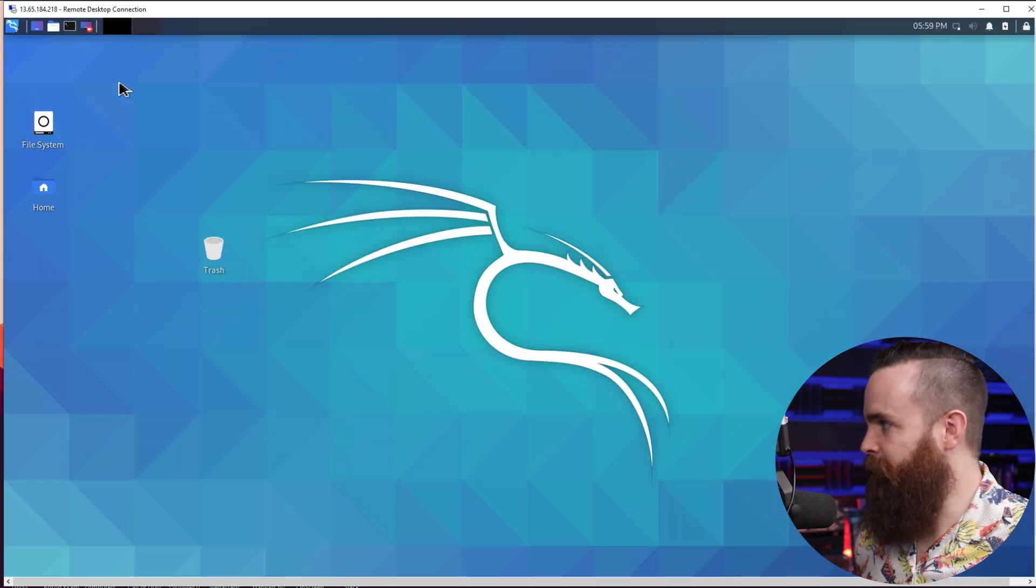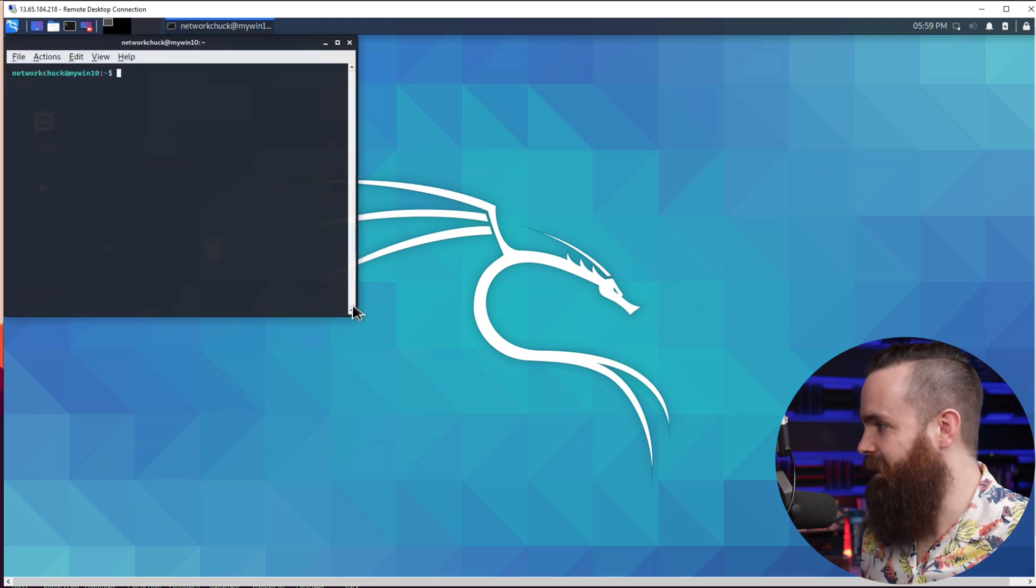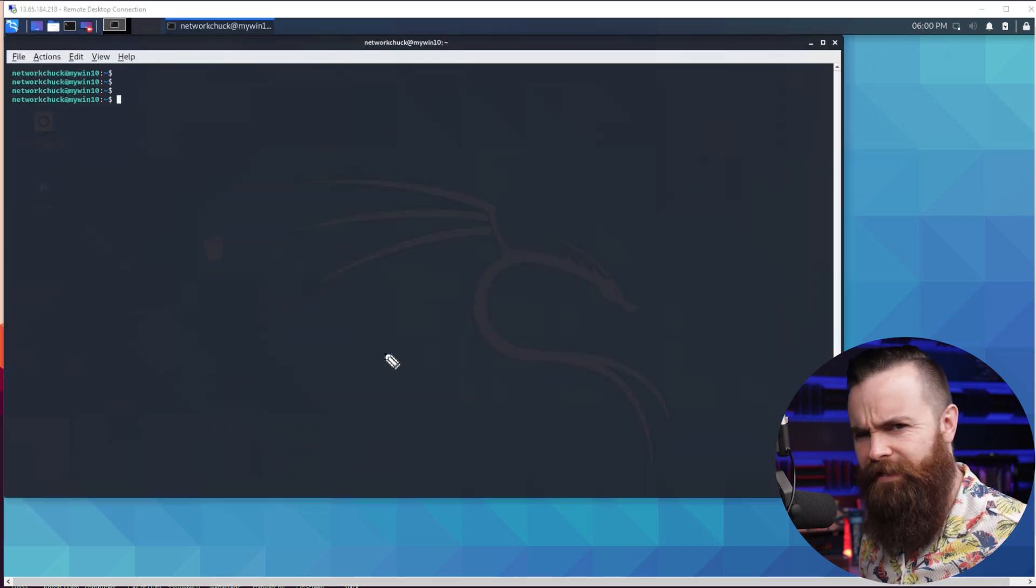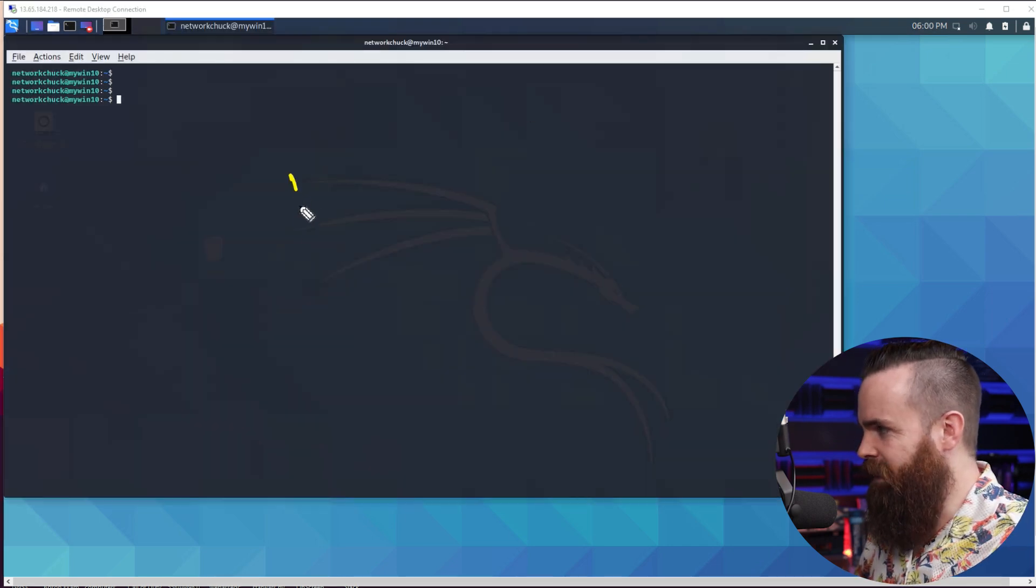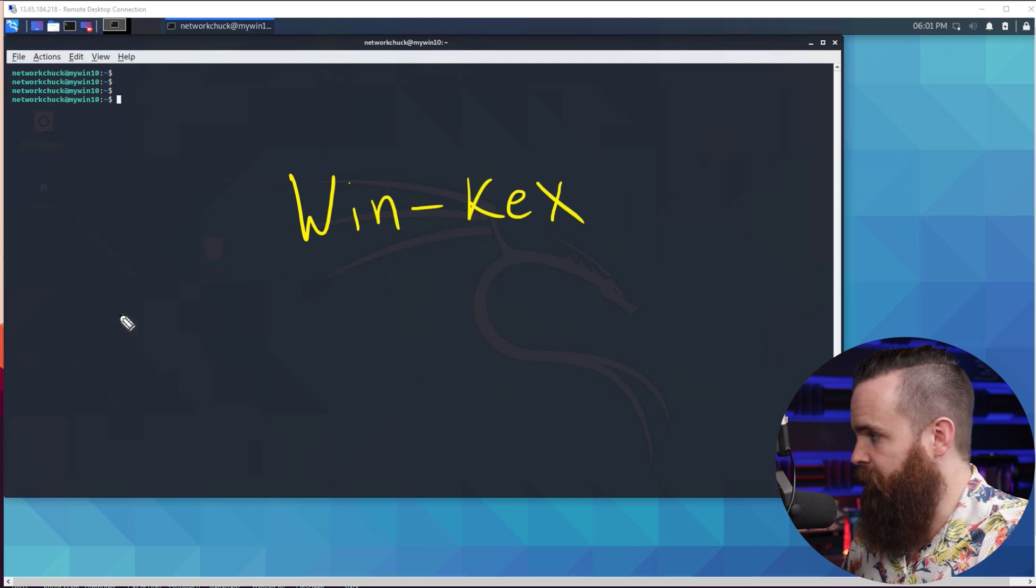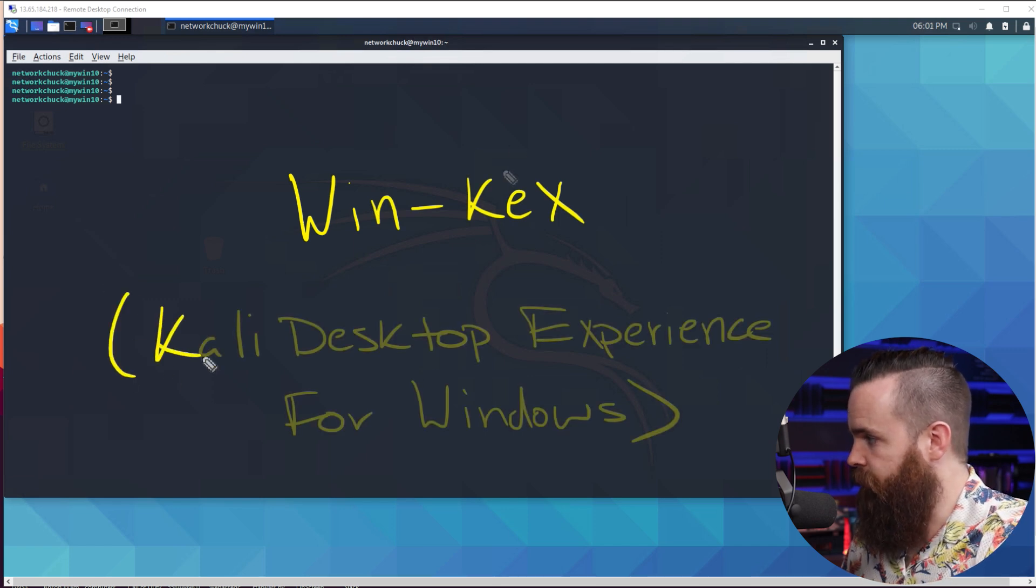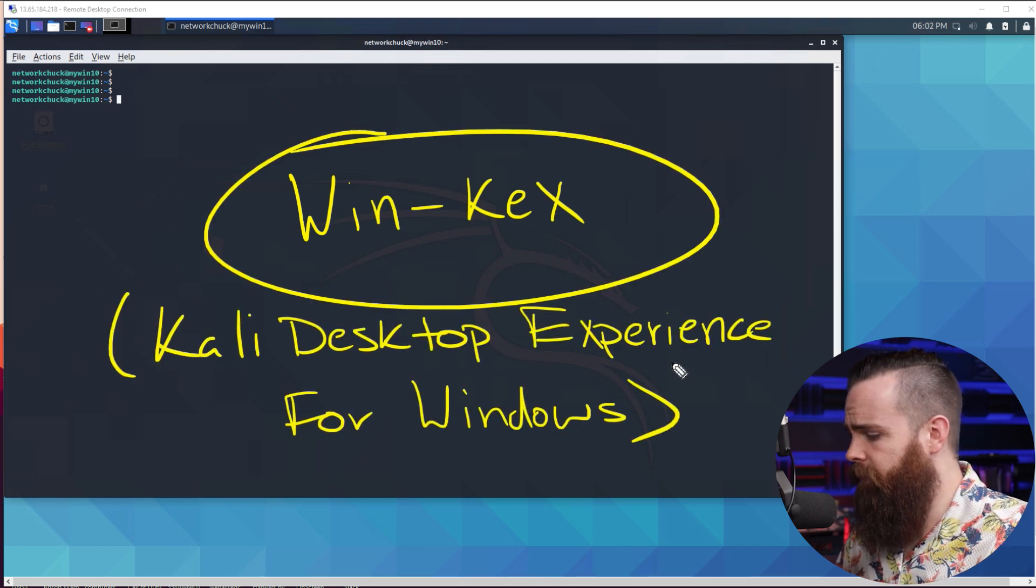This desktop experience is perfect. I mean, I don't want to say perfect, but it's pretty amazing. So what is this Kex thing? Well, it's actually called Win-KeX, which stands for the Kali Desktop Experience for Windows. And it's so crazy easy to set up.